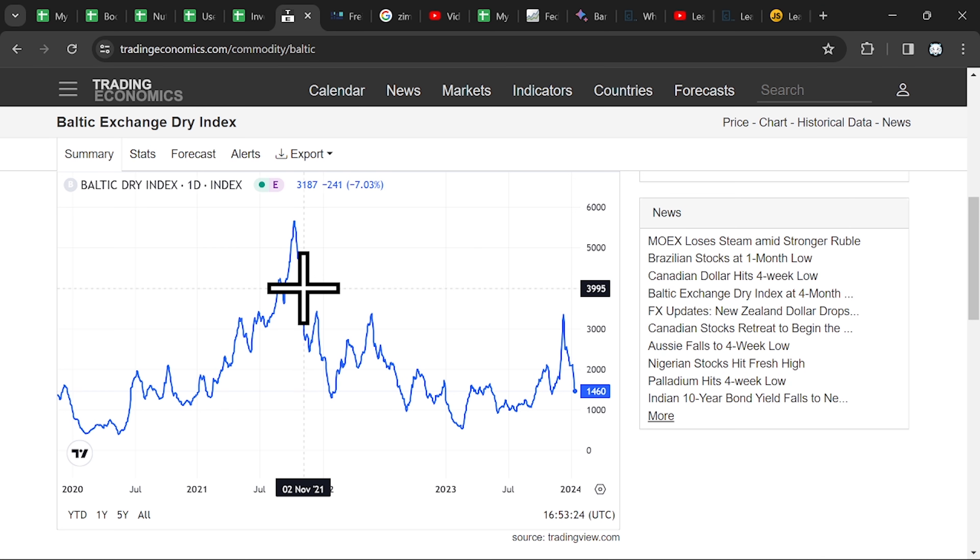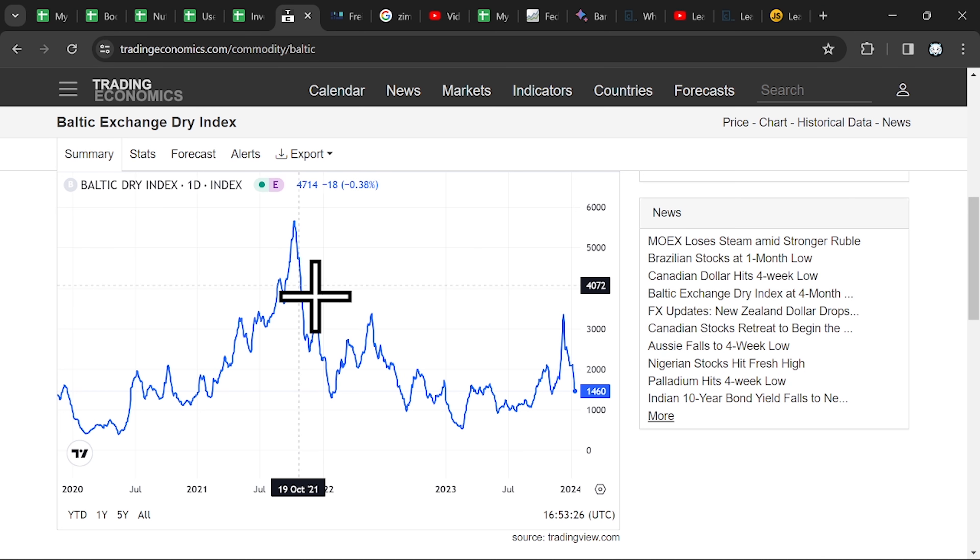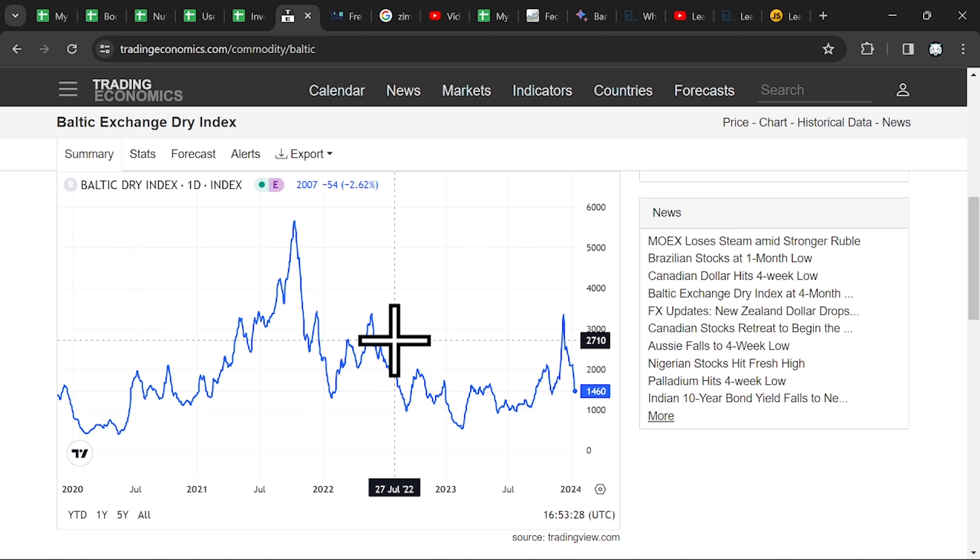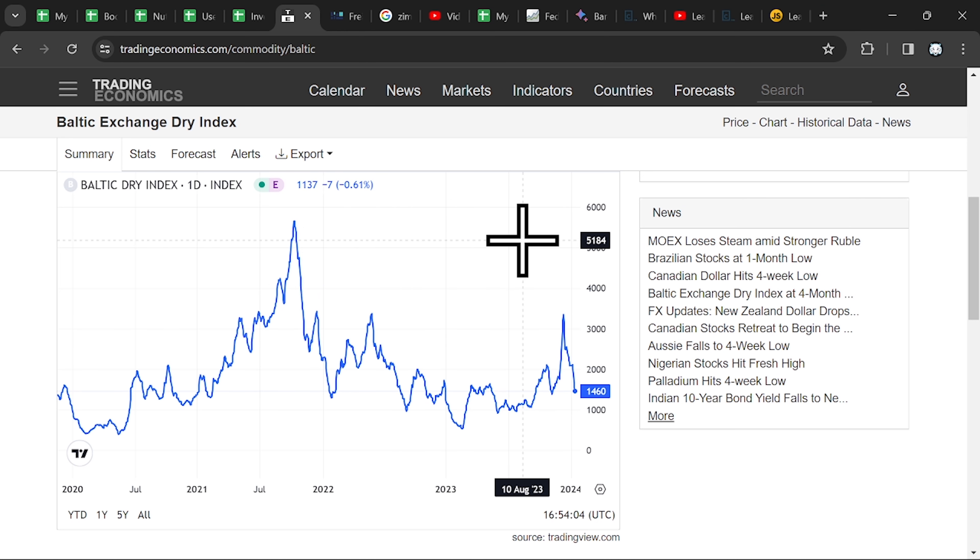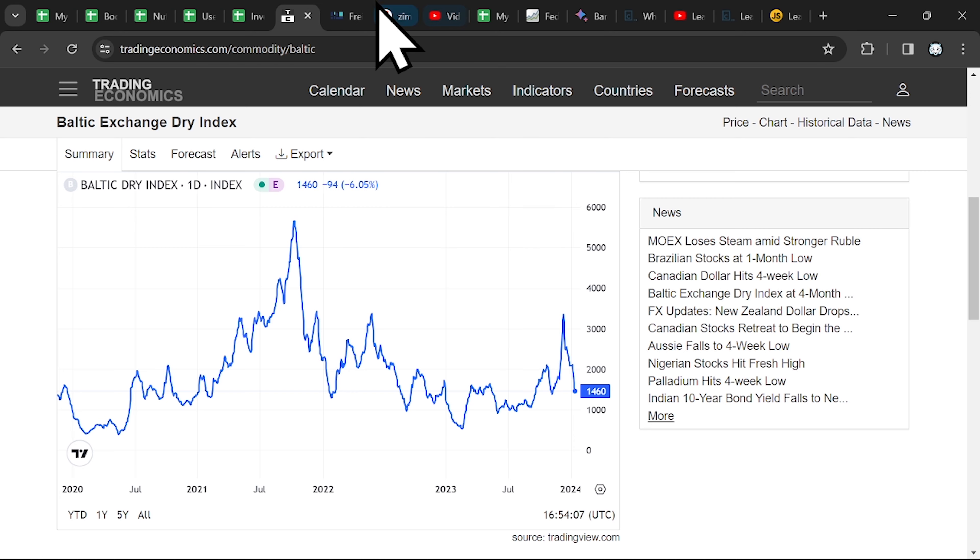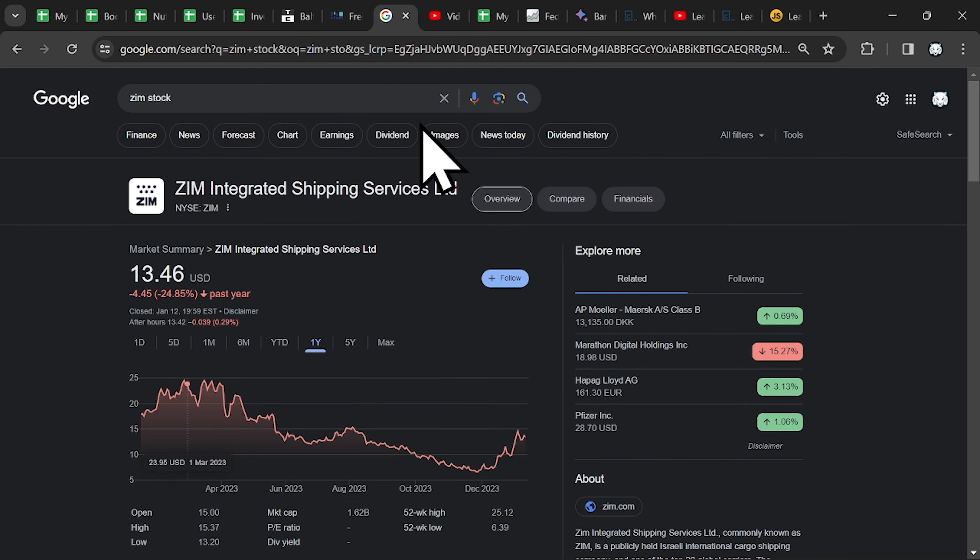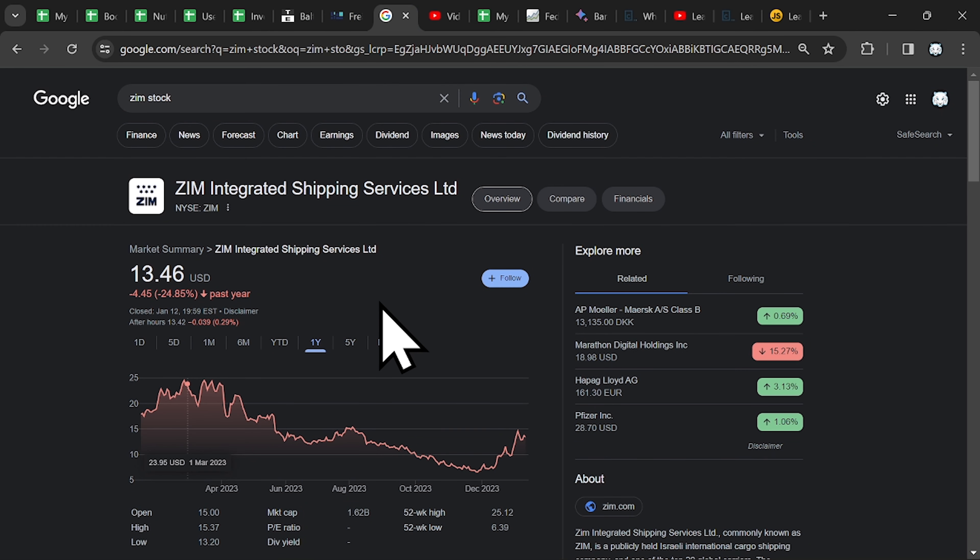Now the problem is there are two main indexes and you have to be aware of them. However you can use both, but be aware that ZIM is using the container rates because they transport different goods.